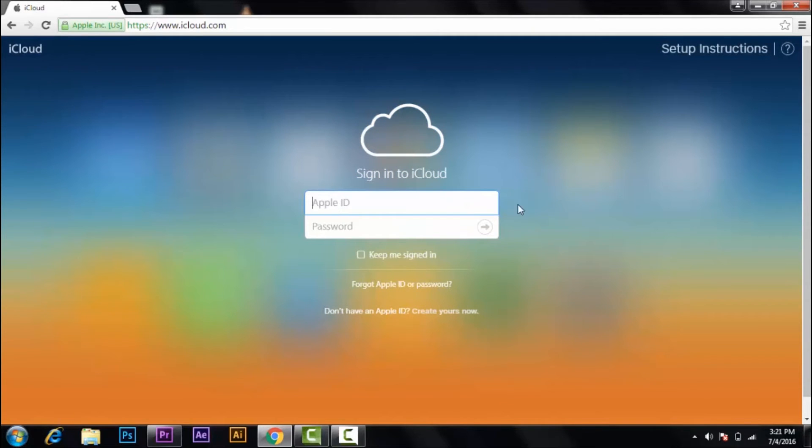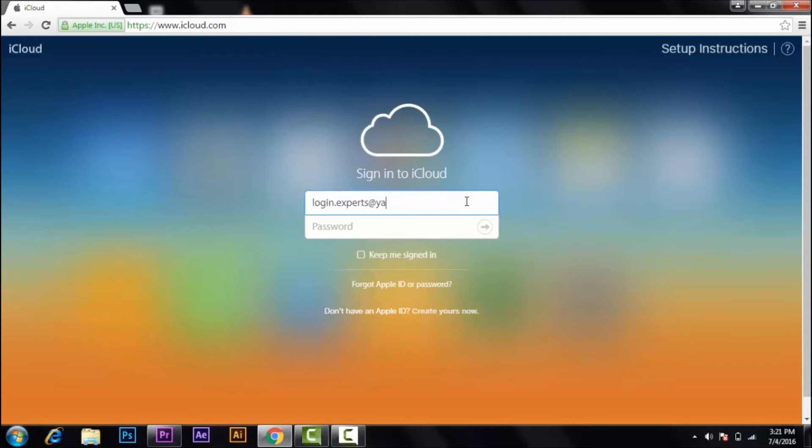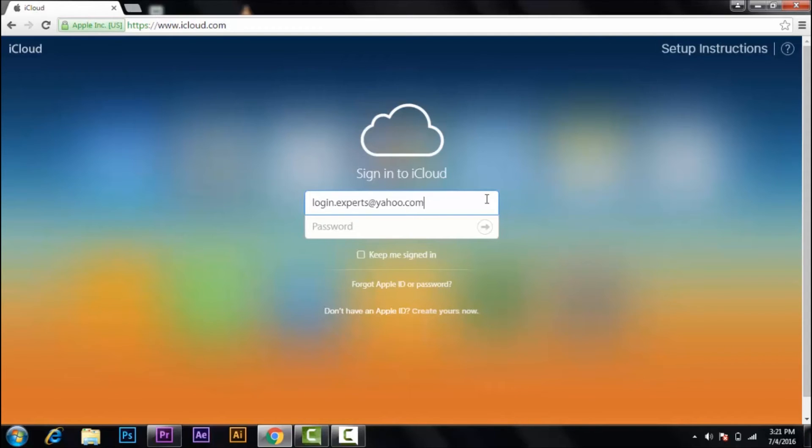Here you type your Apple ID. Mine is login experts Yahoo.com. If you don't have a verified user account, then we have made a video showing how to do so. If you wish to check out that video, the link is given in the description box down below.